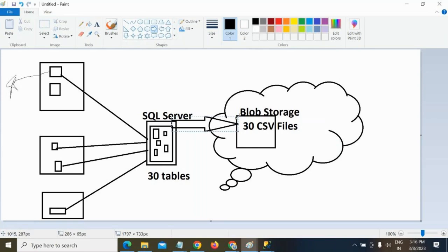How can you execute one activity multiple times? Using a for-each loop activity. How many times will you execute it? You need to pass that information — it might be 30, 40, or 35. That information, how will you get it? By using a lookup activity. The lookup activity will give you the list of table names — which tables you want to copy — and you pass that as input to the for-each loop activity. Inside the for-each loop, you take a copy data activity. Then you can copy all the files into blob storage.